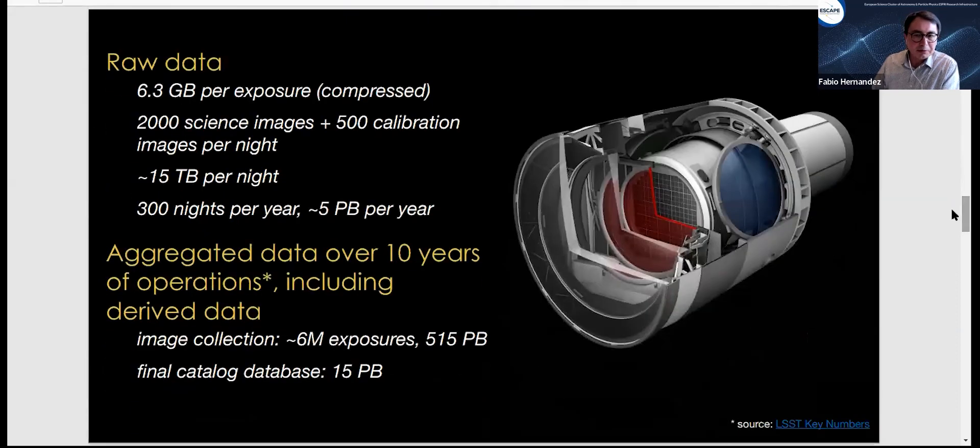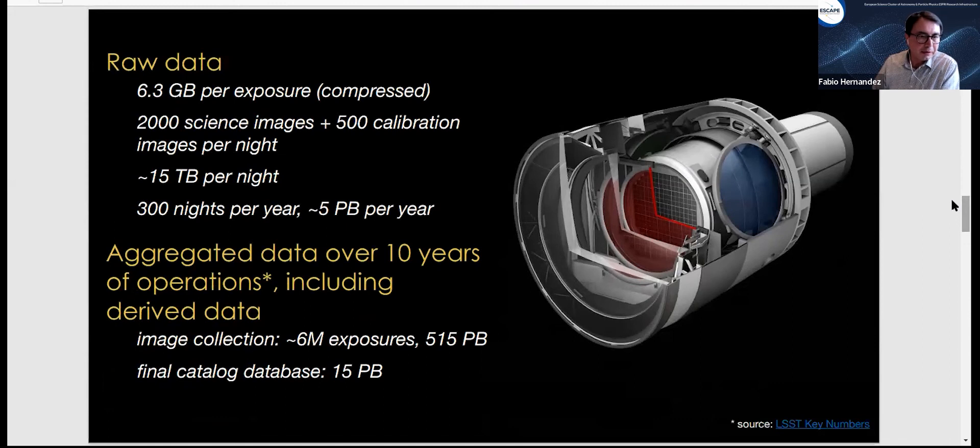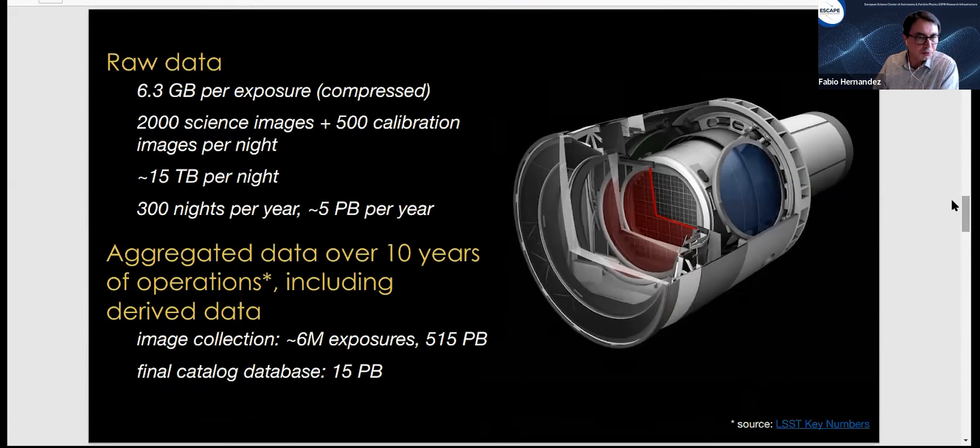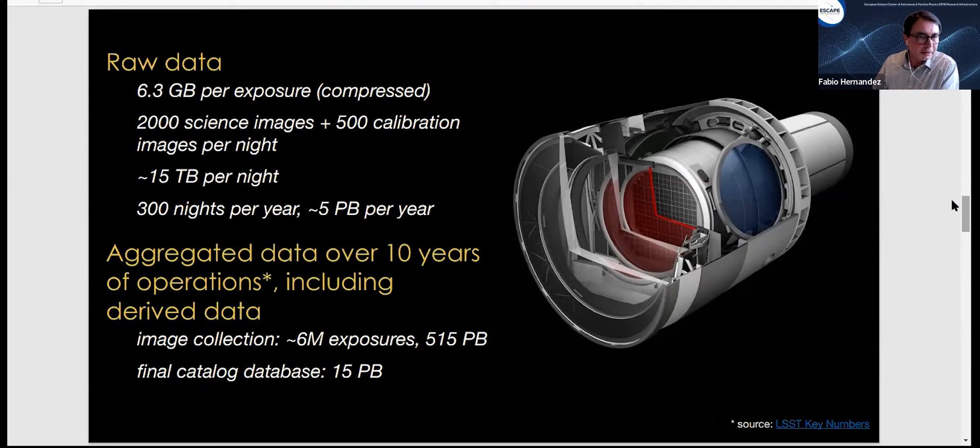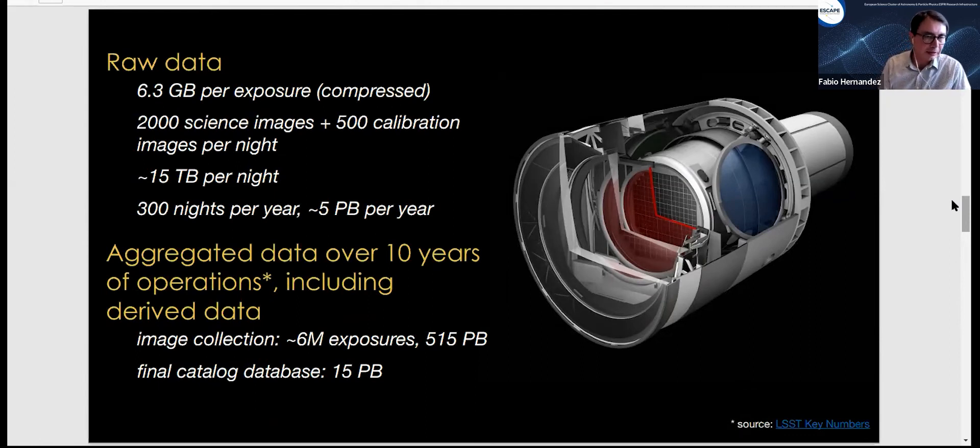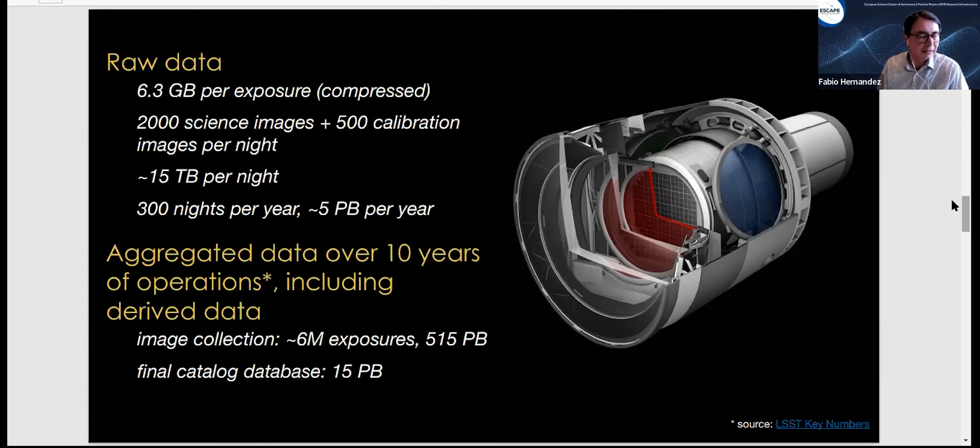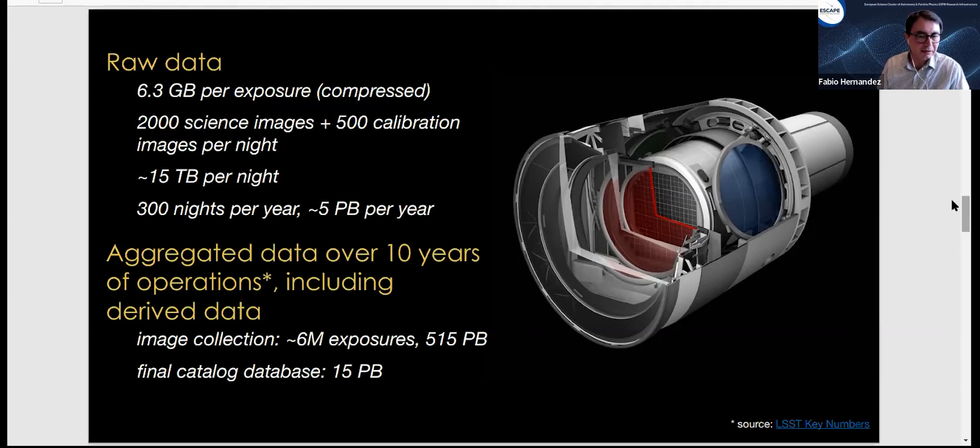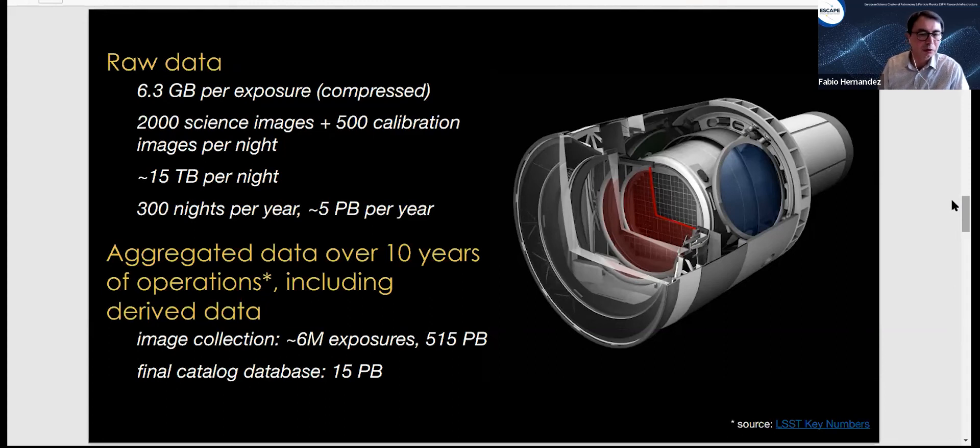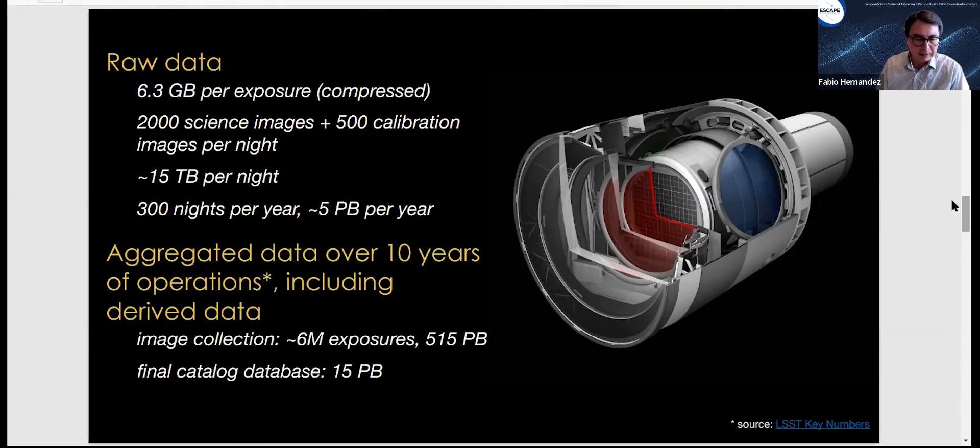In terms of data, the camera will produce 2000 science exposures per night plus calibration images. Each exposure is 6 gigabytes of data, so that will be 15 terabytes per night over 200-300 nights per year. A lot of data will be collected and processed and new data will be produced over the 10-year period.